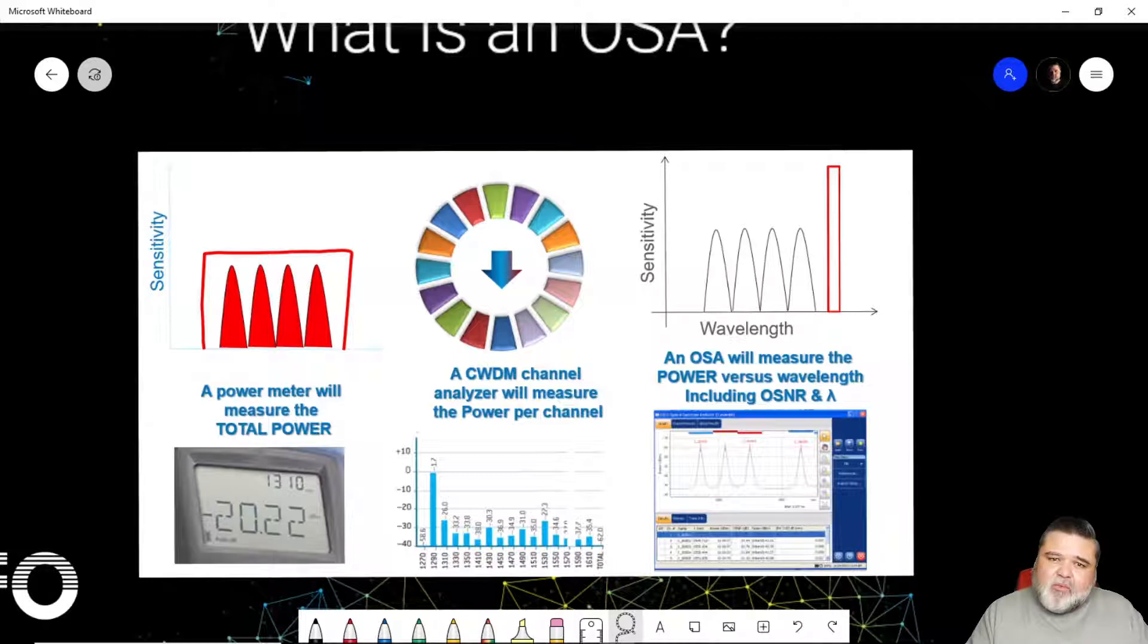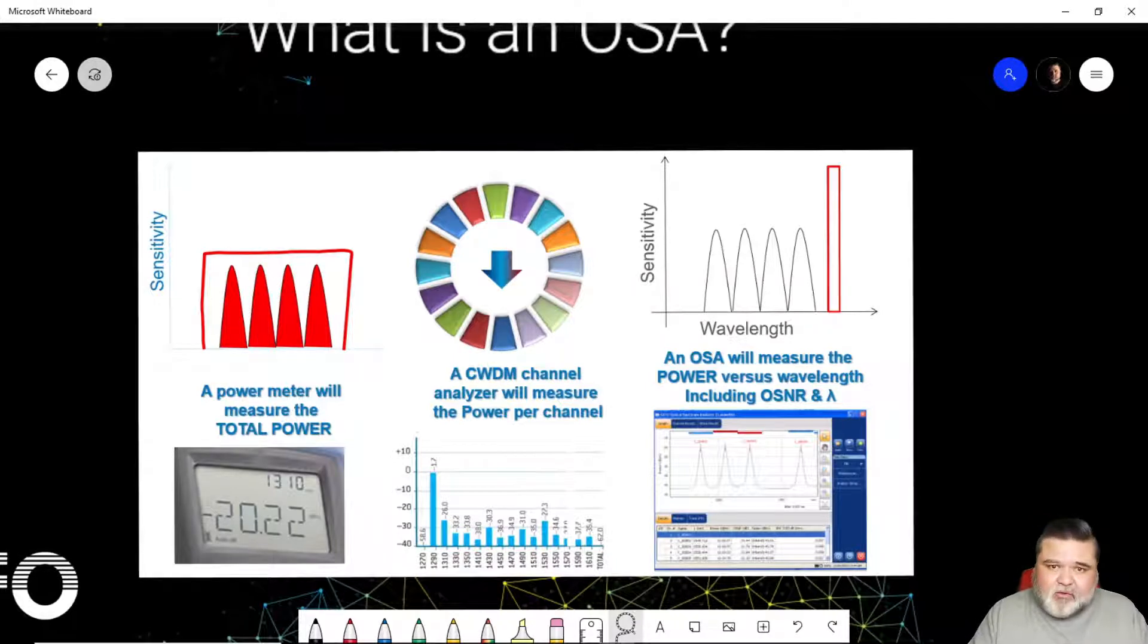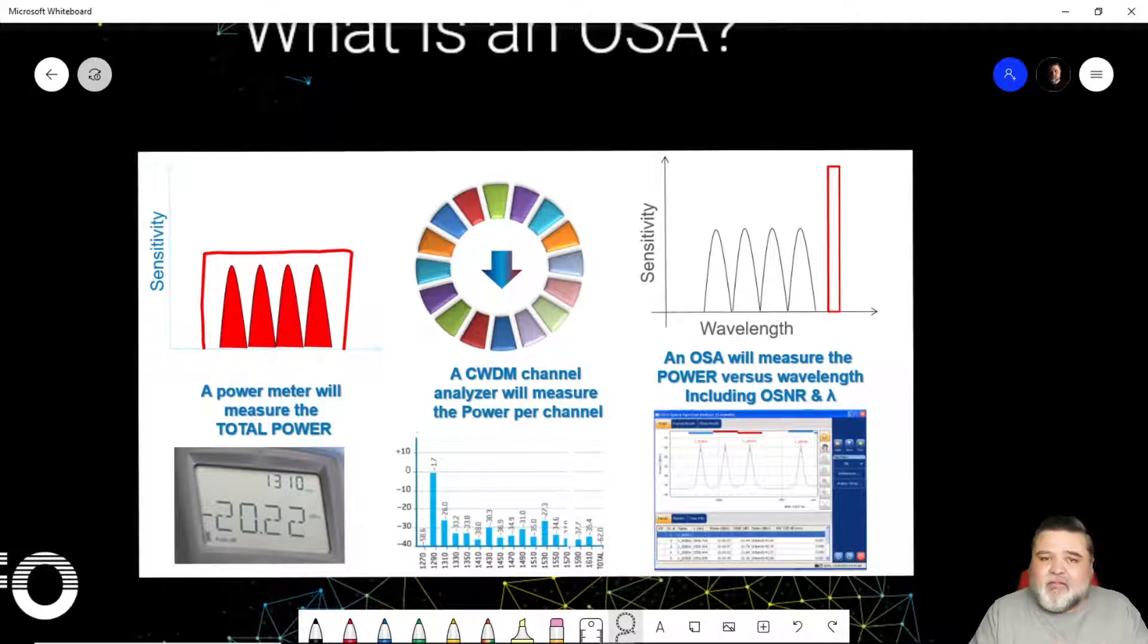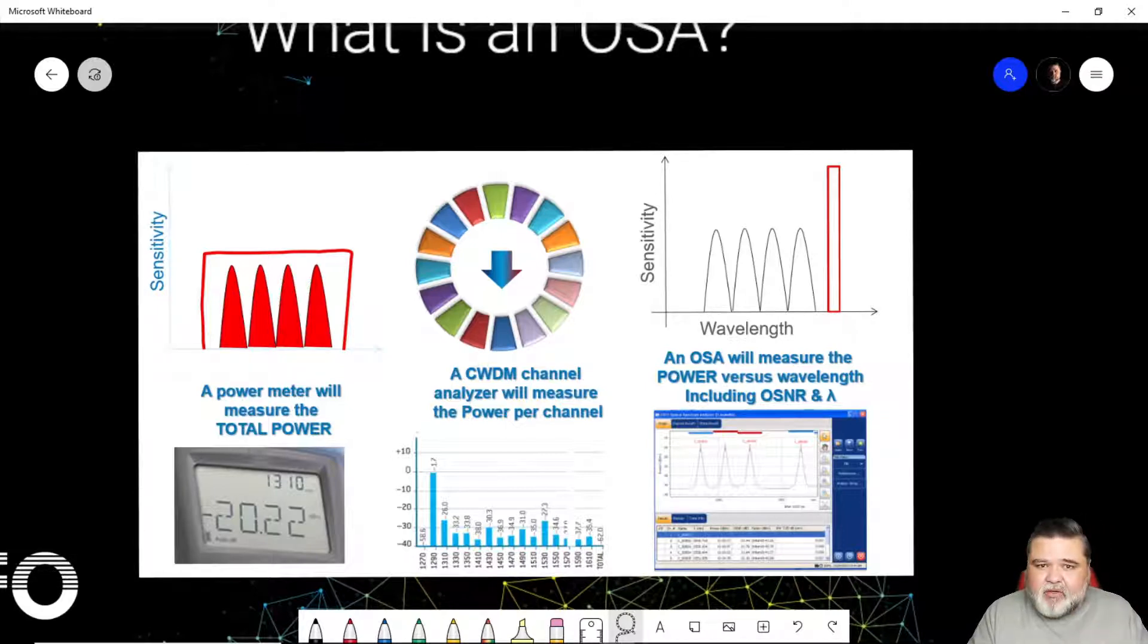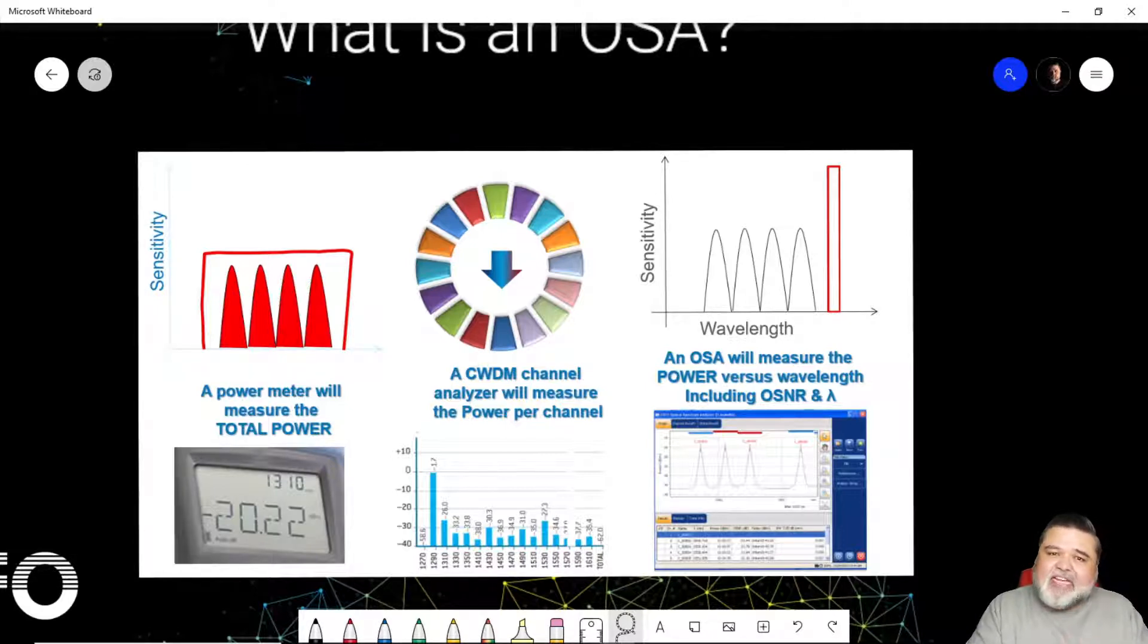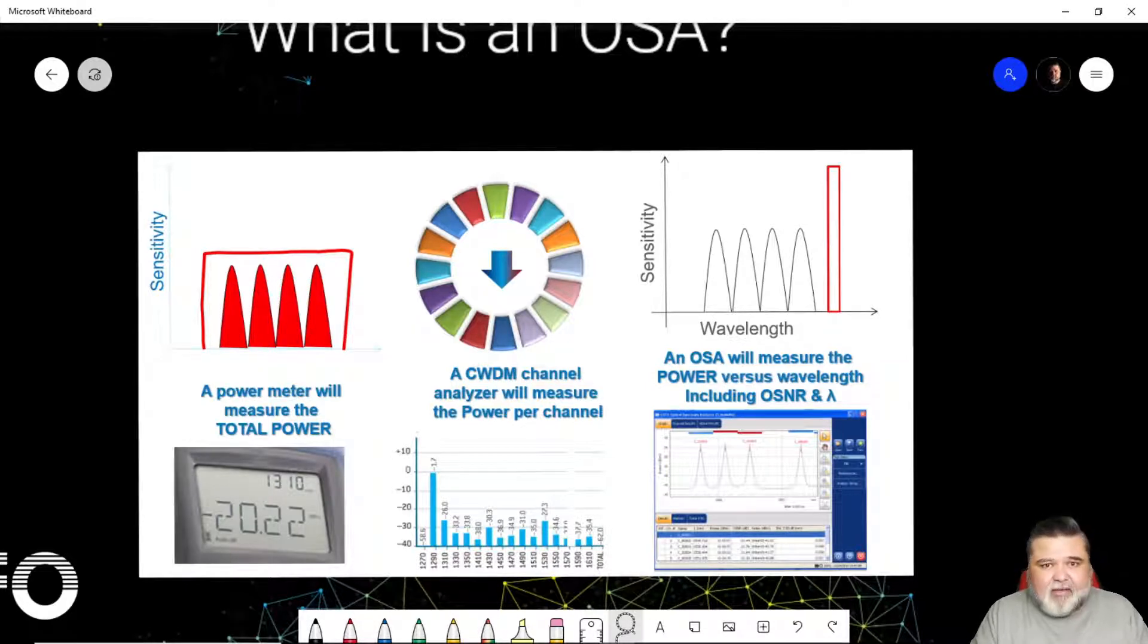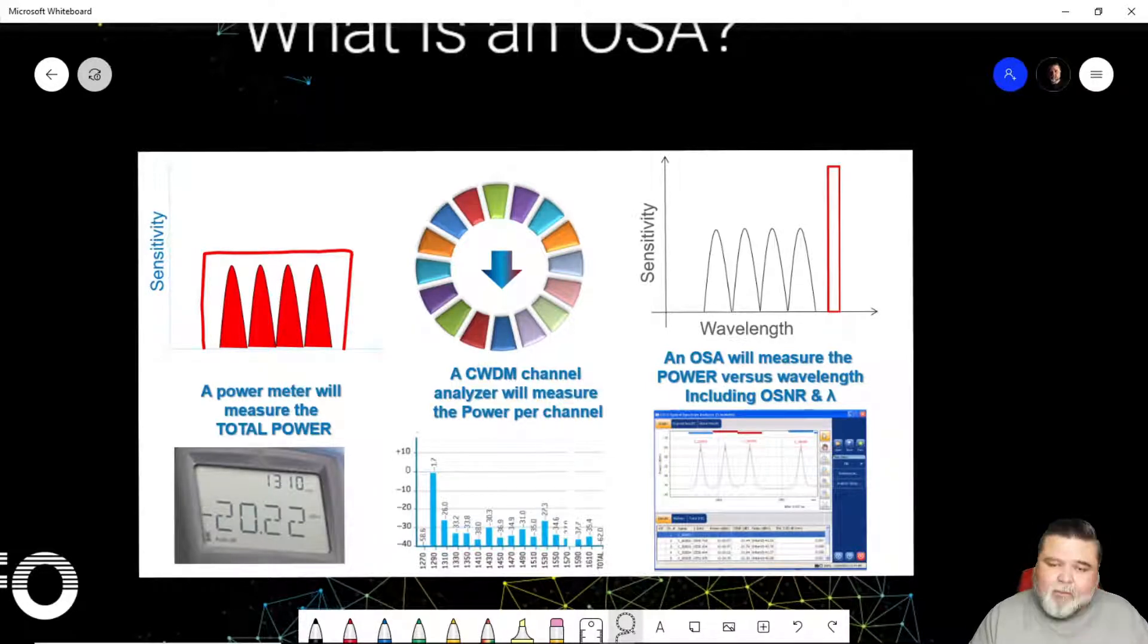A channel checker will look at individual channels. So if you're in a channelized system, you'll be able to separate the different ITU wavelengths or the CWDM wavelengths and read each of those channels or wavelengths independently and identify them as well.